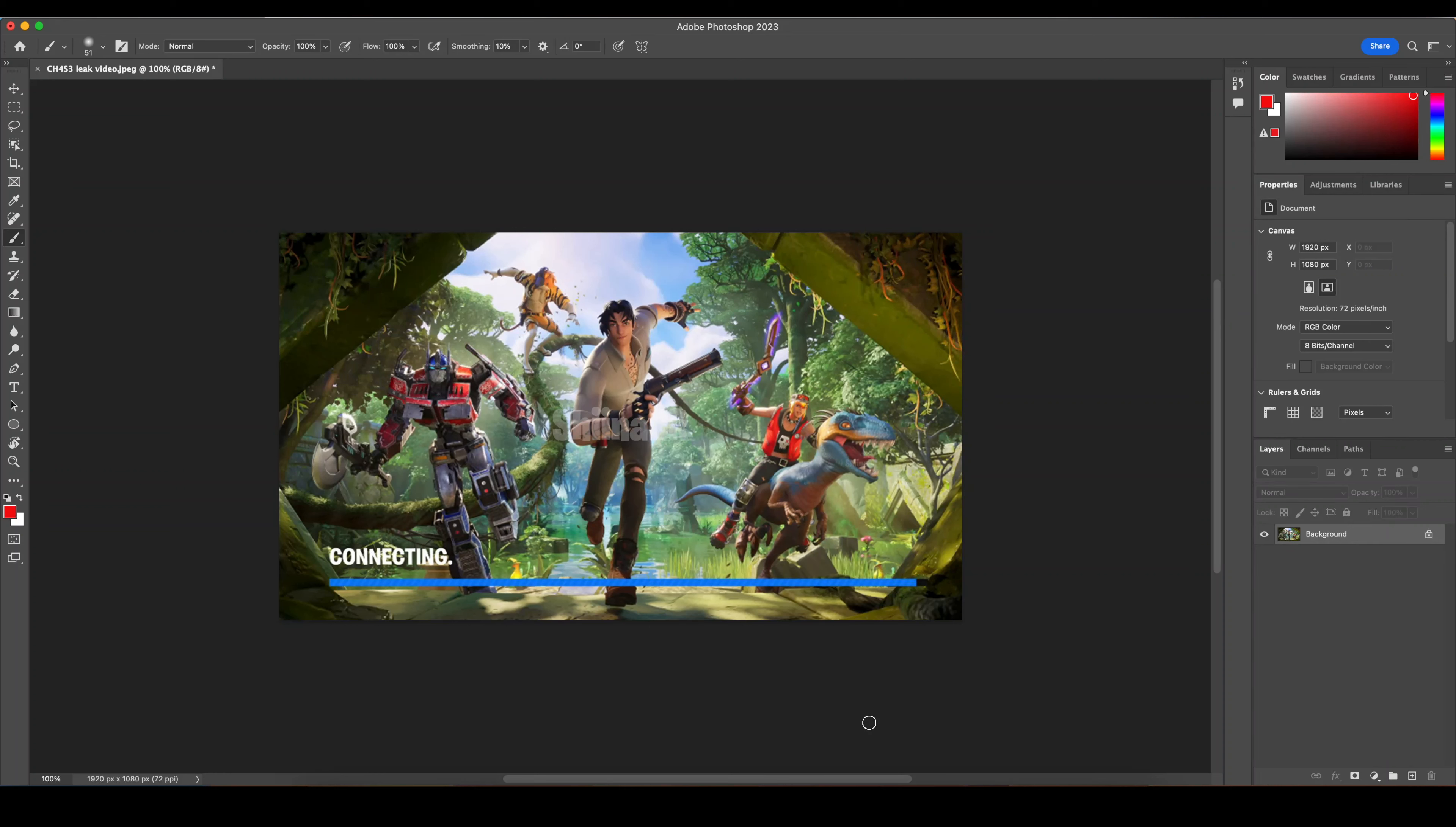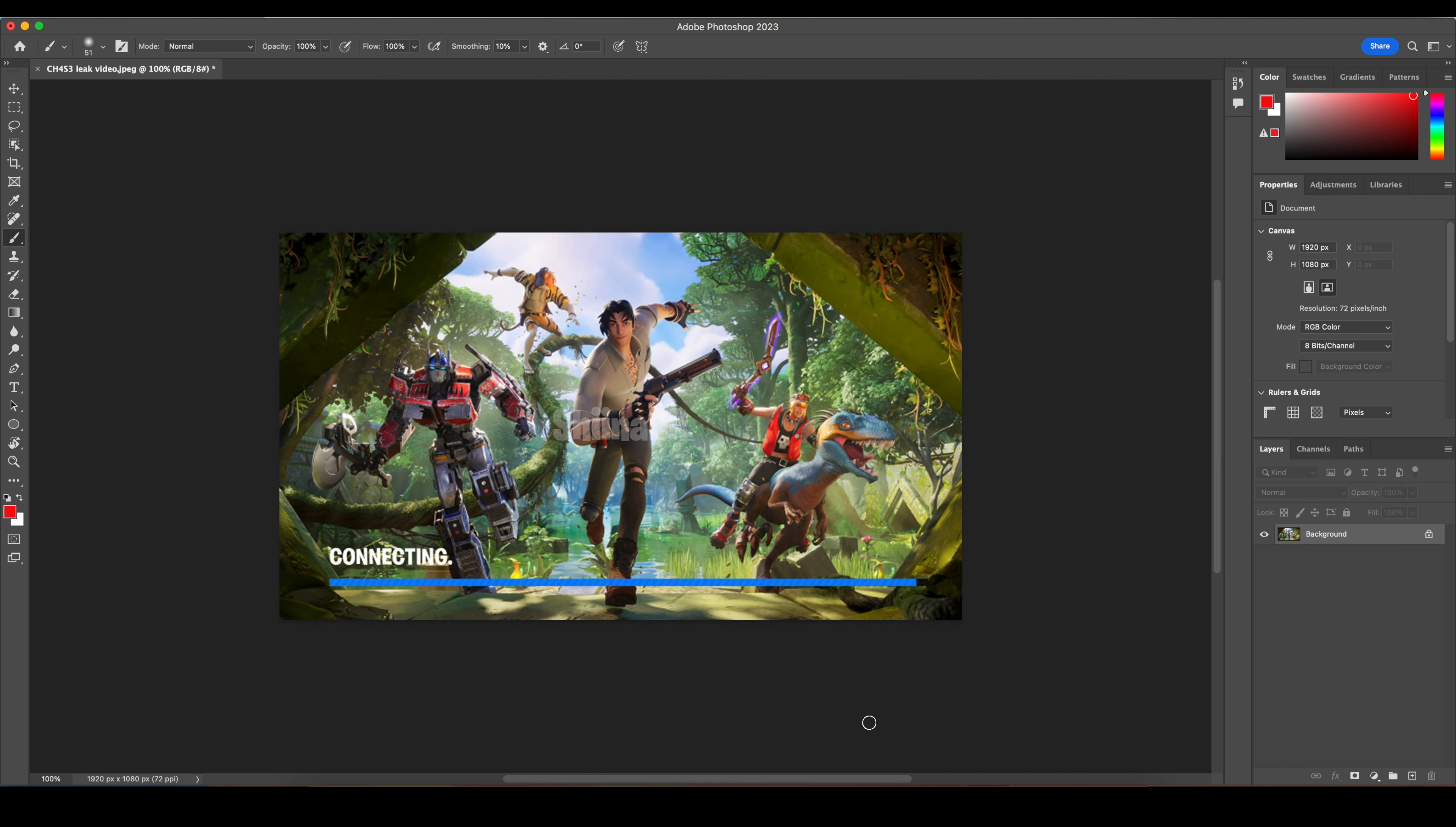A few days ago, there was an image leak for the key art for Chapter 4, Season 3, and it has been confirmed real by multiple people. We got the HD full version of it a few days ago as well. So I am going to break down that image for fun.